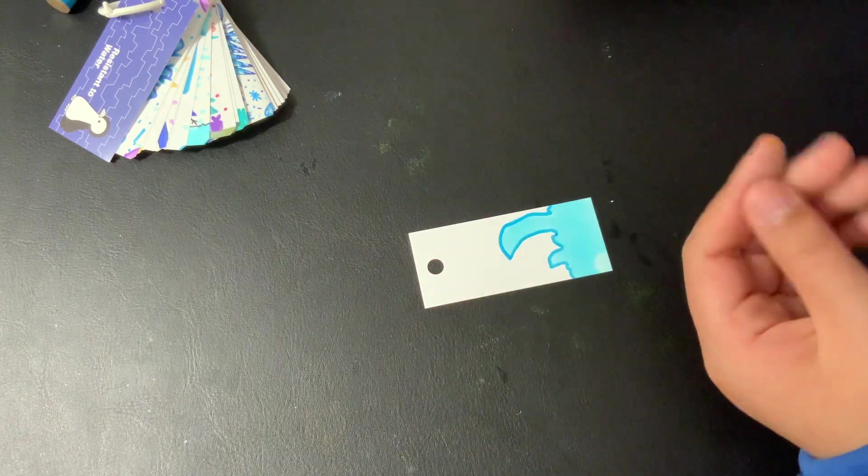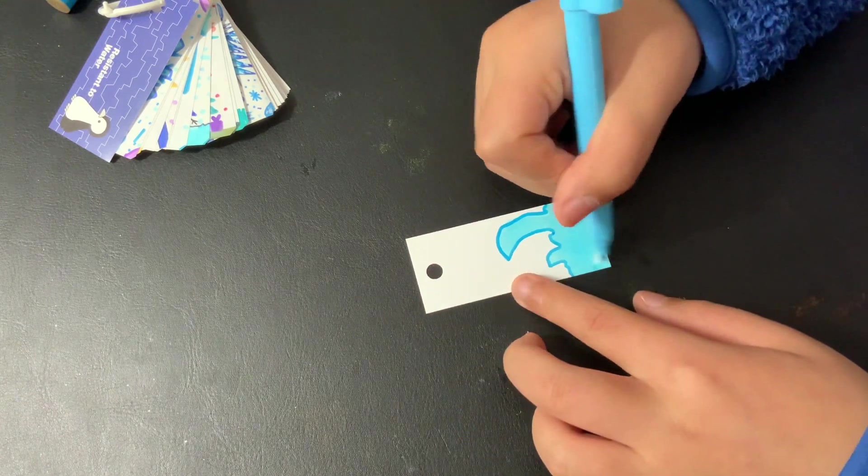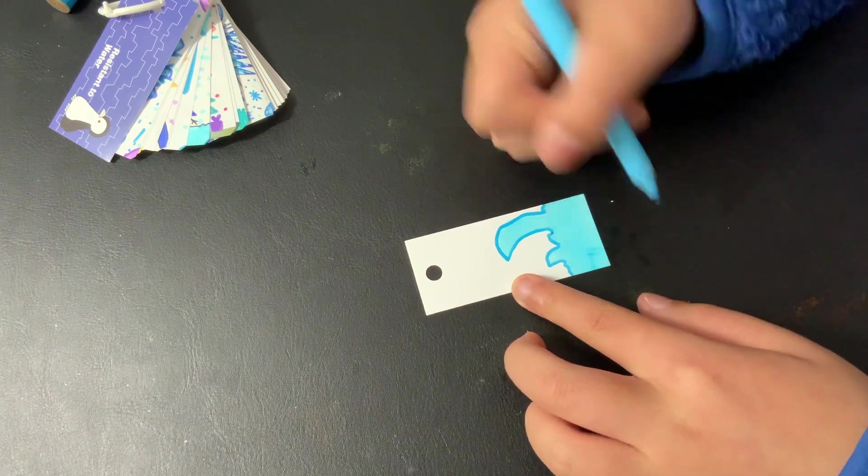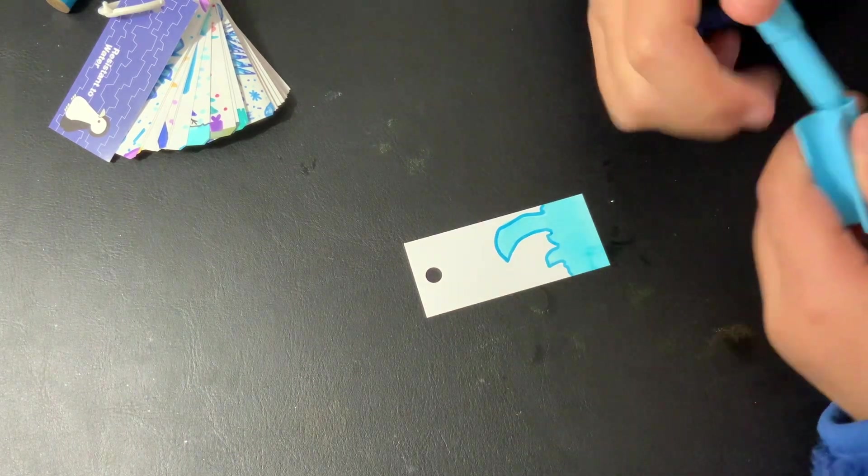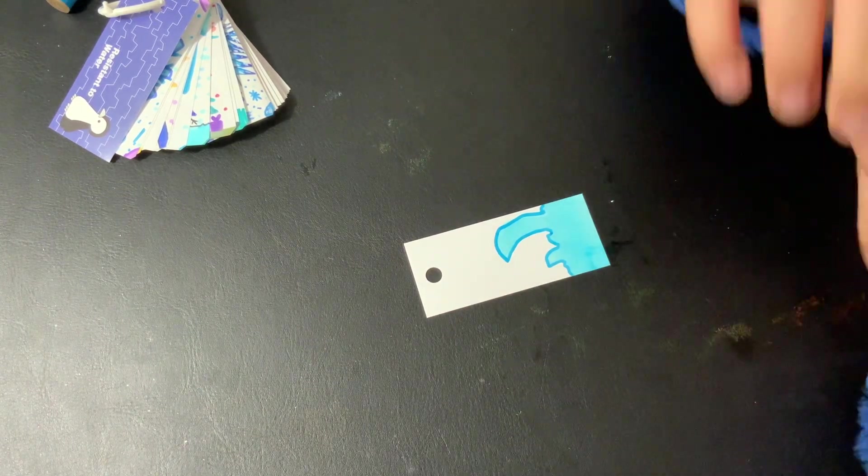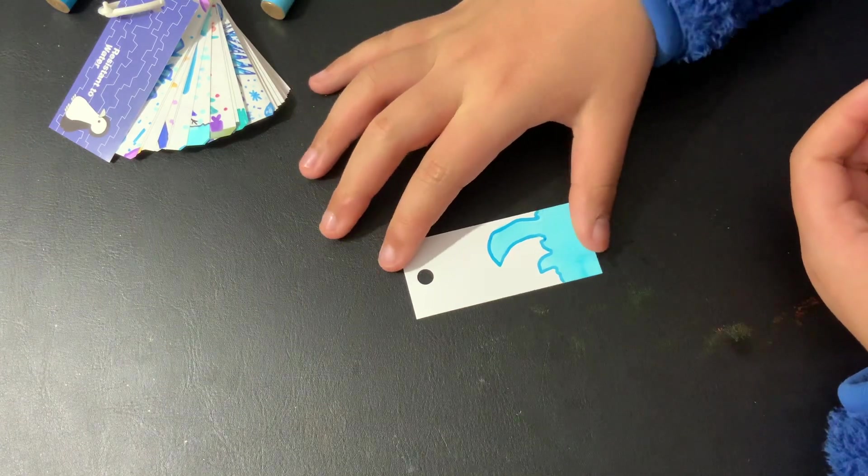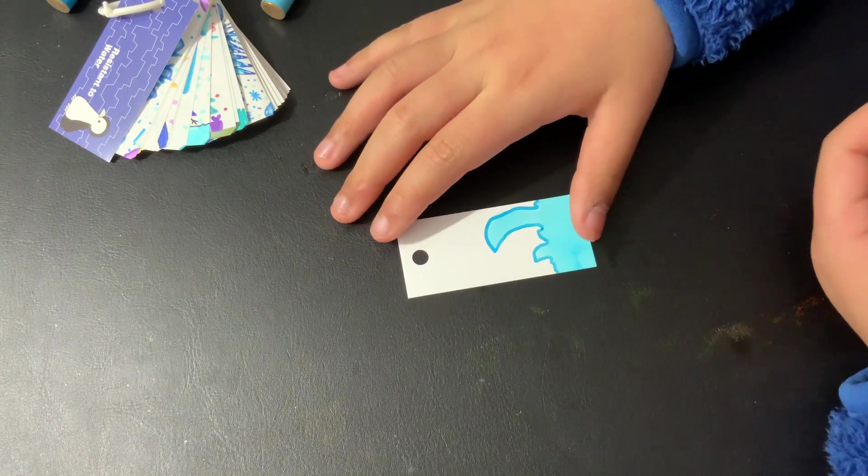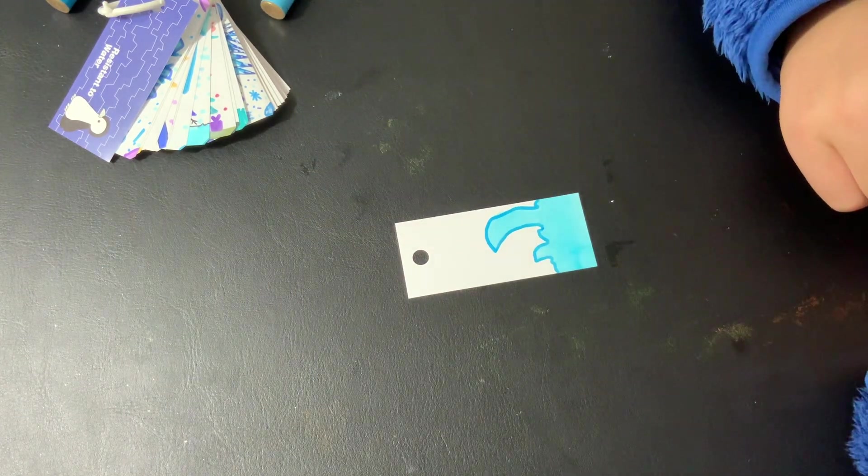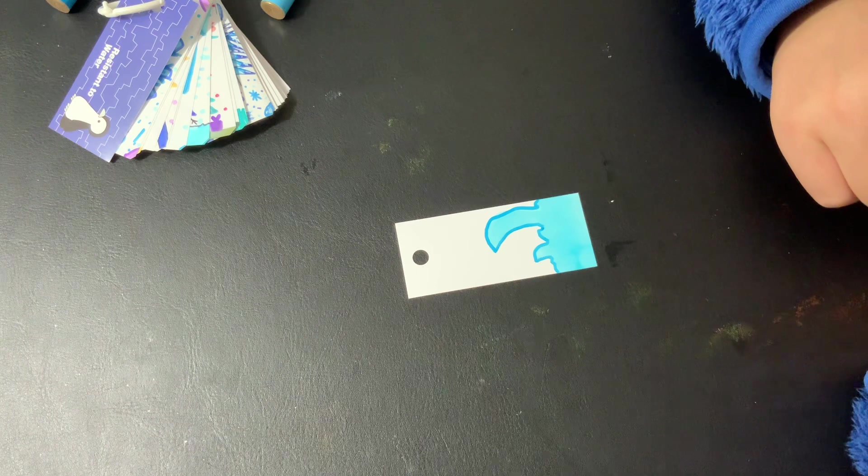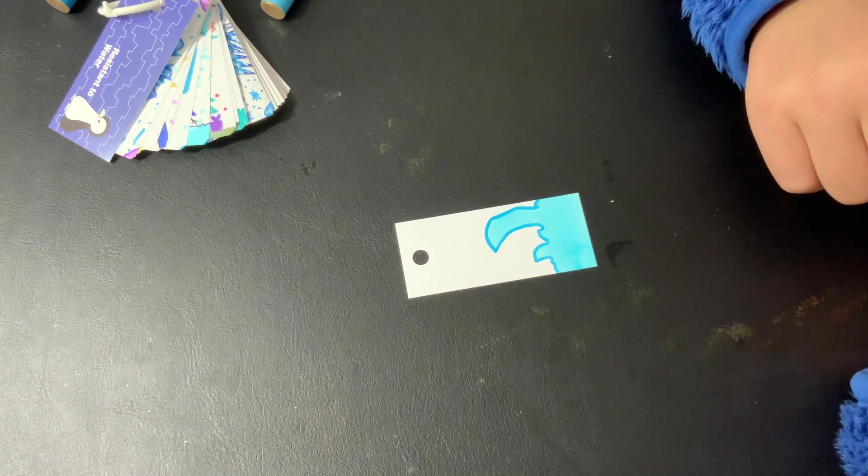Then over here we have it, so we need to leave it dry. Then we're just going to add some detail.